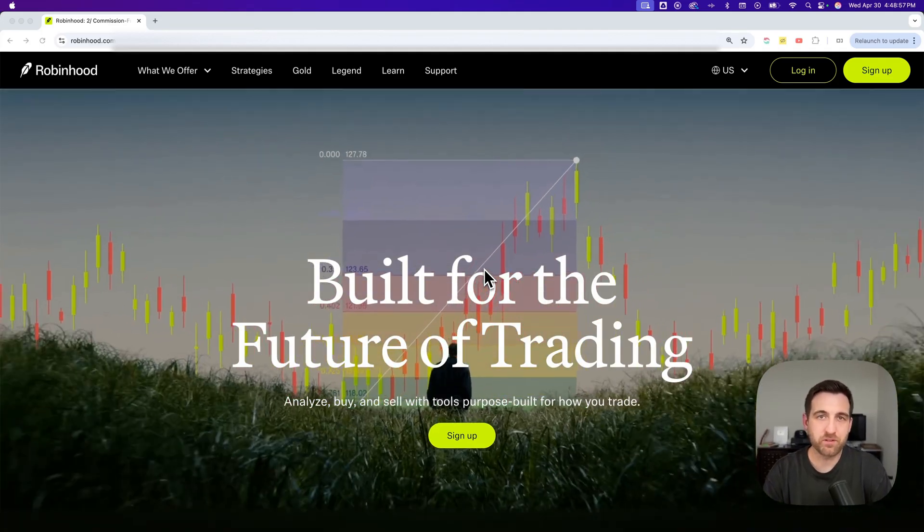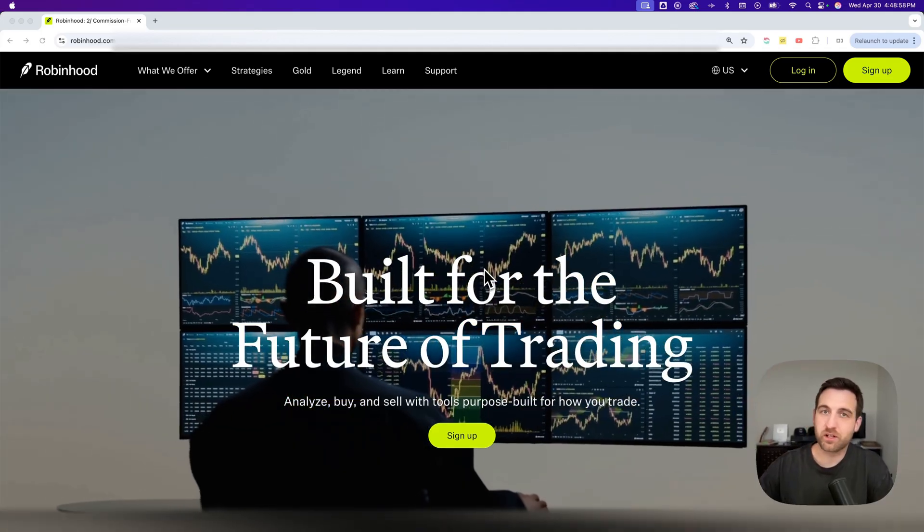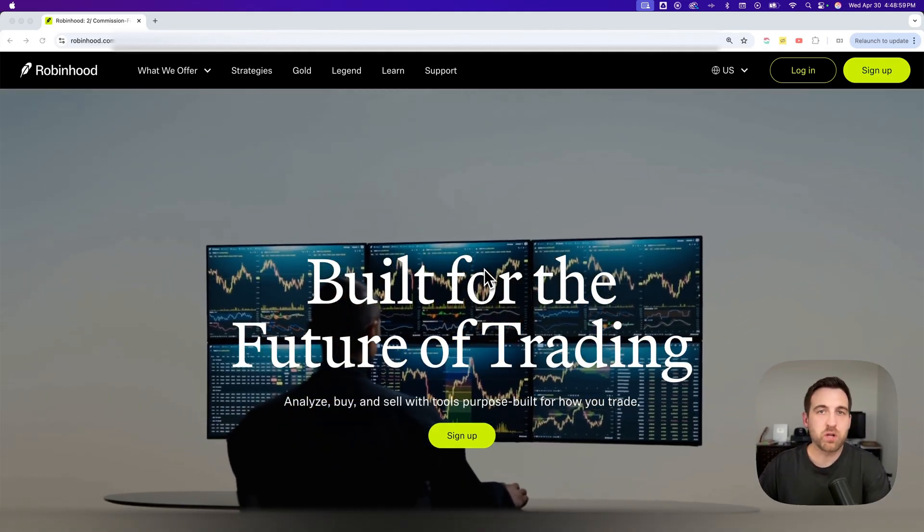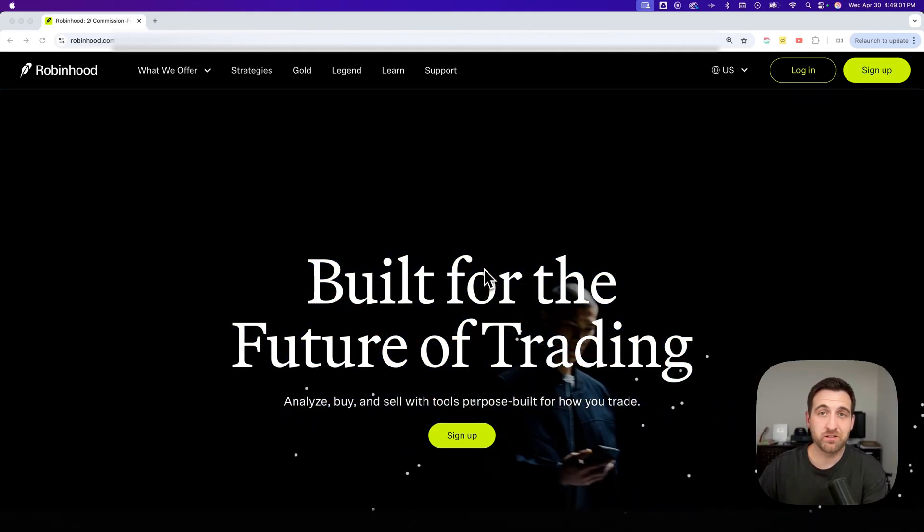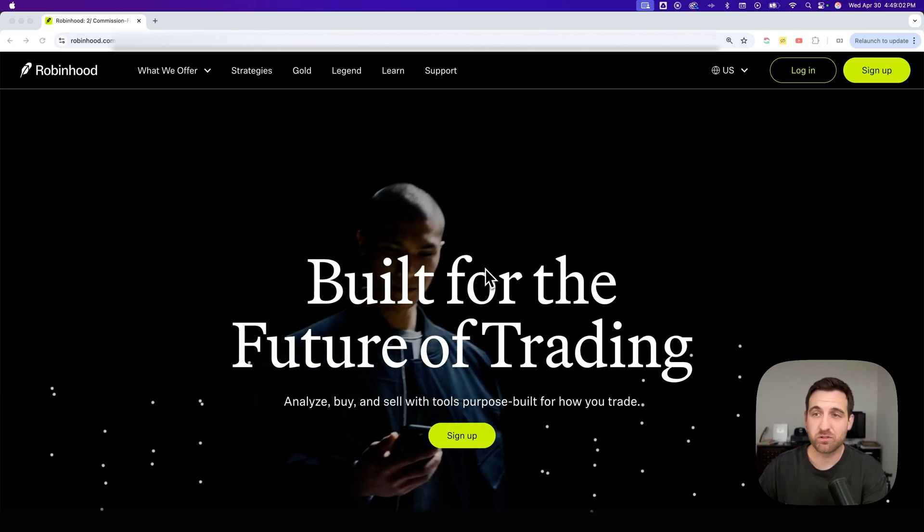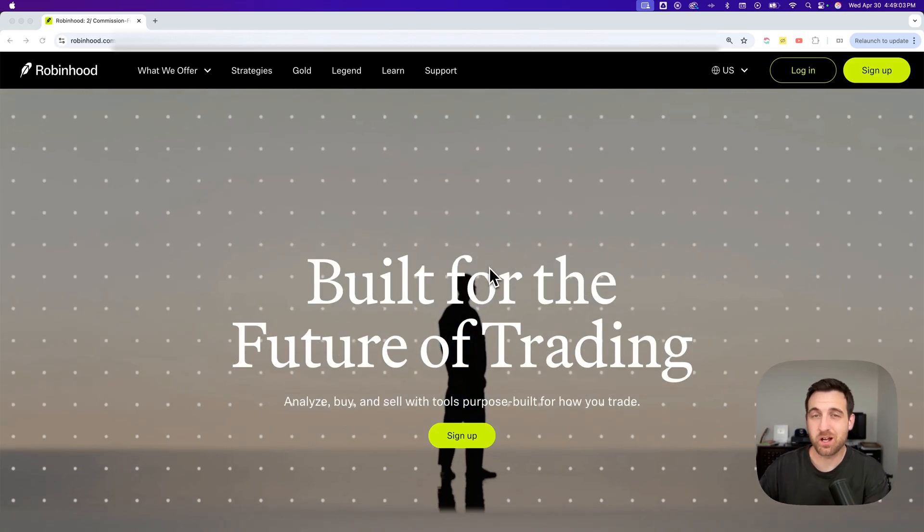Here's how to log into Robinhood if you're on desktop. So go to Robinhood.com or if you want a free stock, click the link in the description or pinned comment.